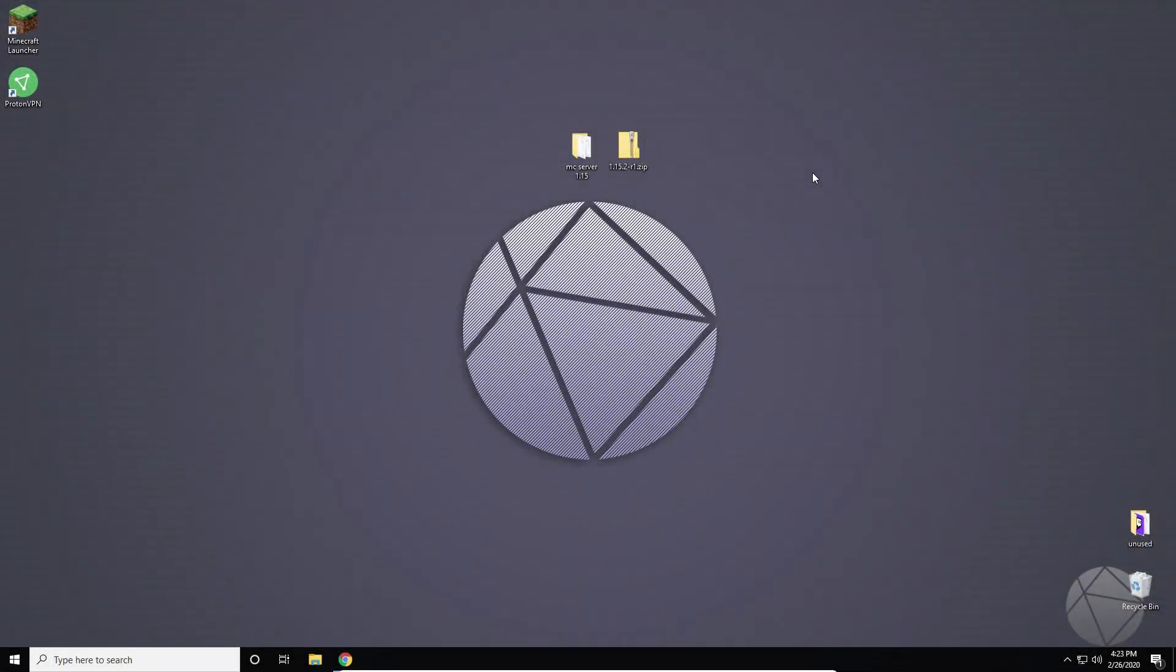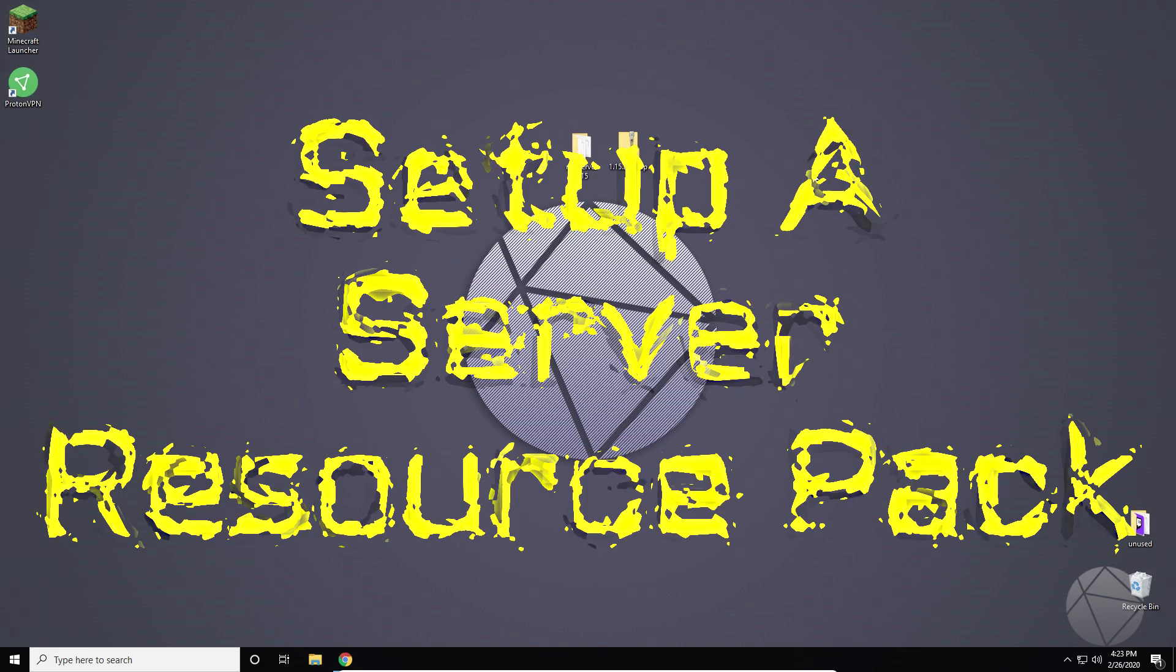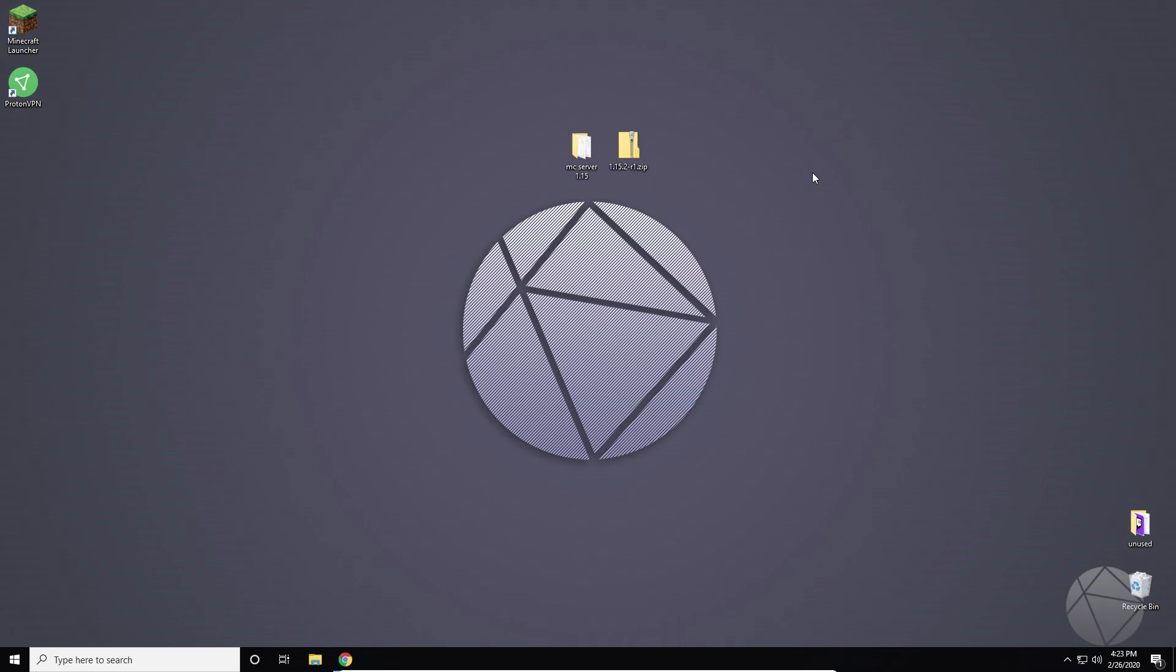What is going on everybody? So we're back again and today I'm going to be showing you guys how to basically set a server texture pack. So if you've ever joined a Minecraft server and you've had it prompt you to download and install a texture pack and run it, that's what we're going to be doing today.